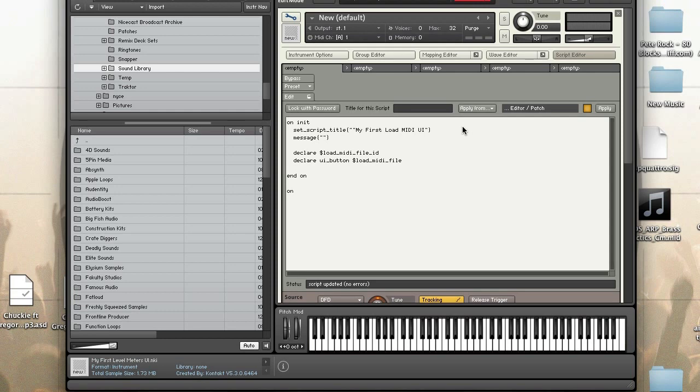Okay so next is a UI control. So this is actually the button.